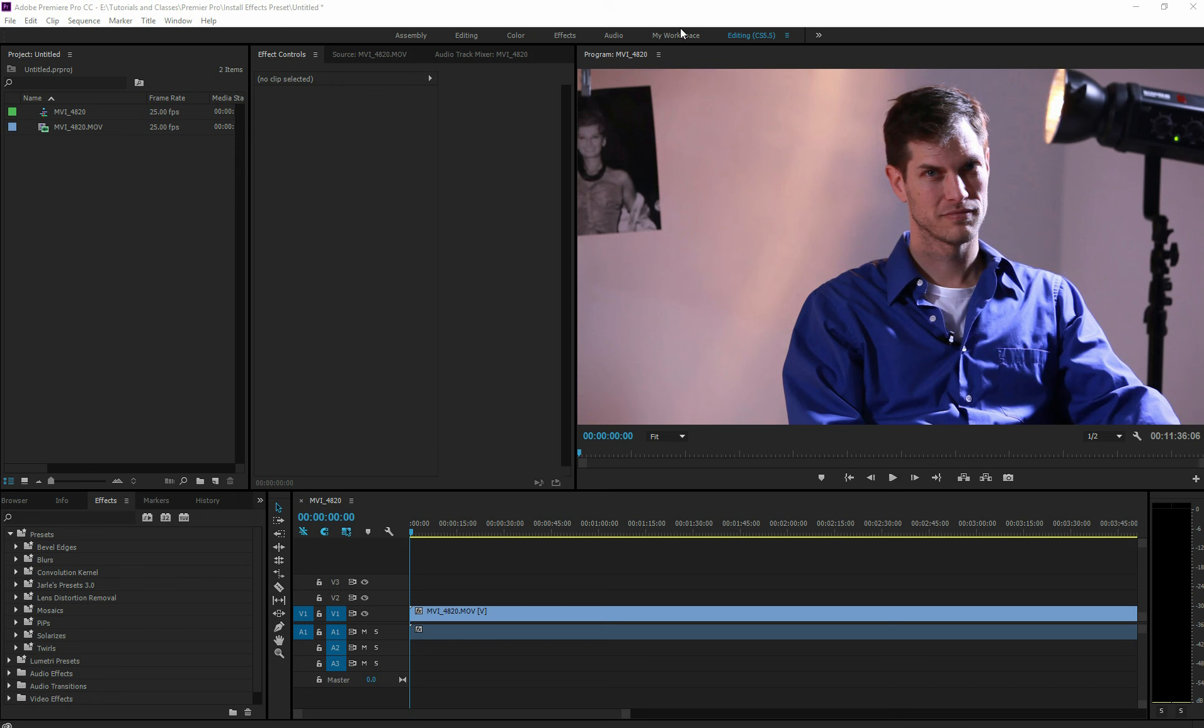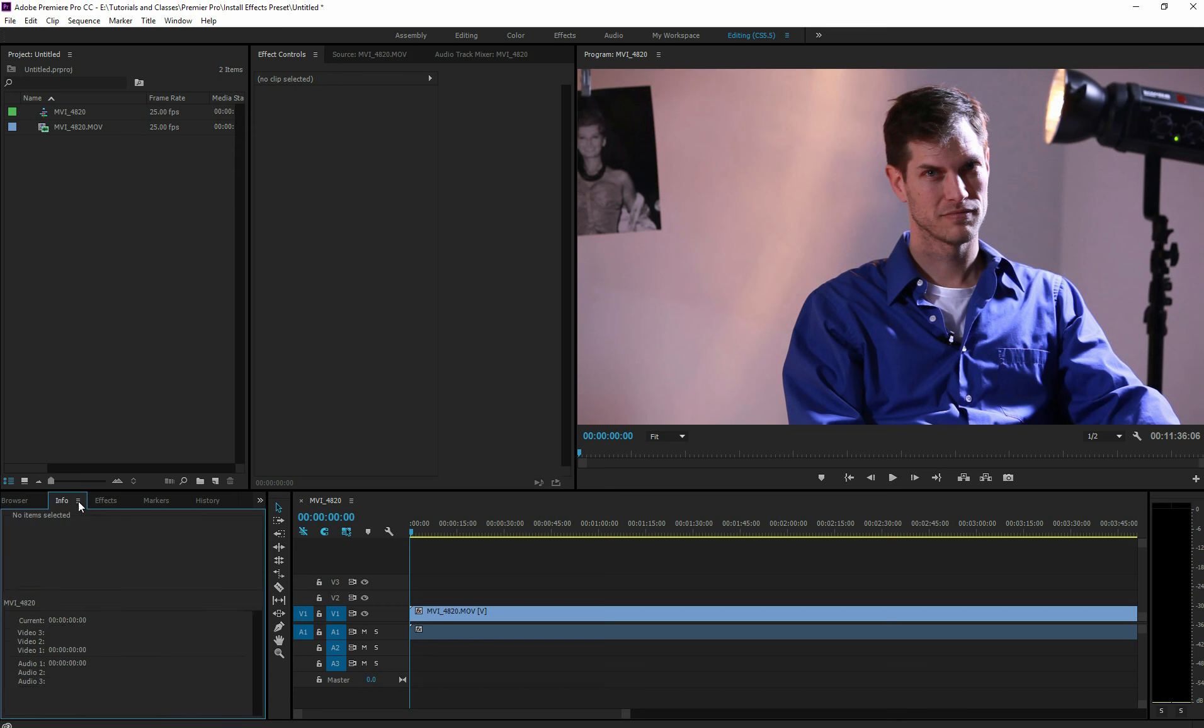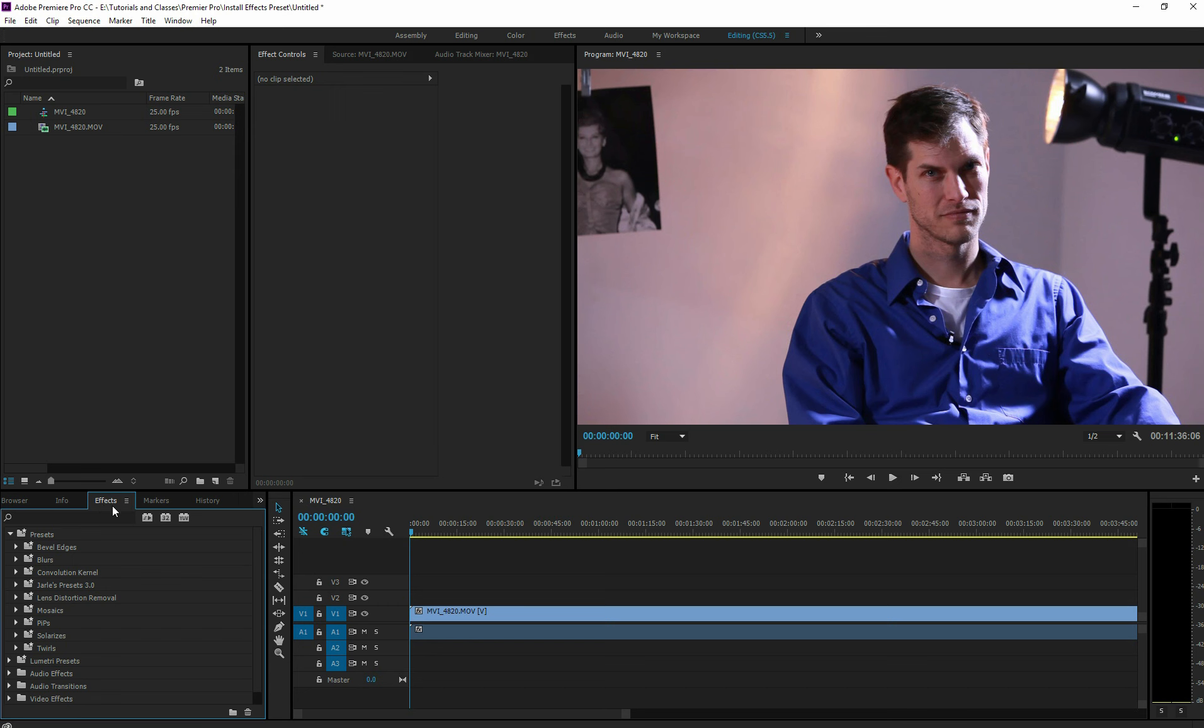The important thing is that you've got your effects panel here. So in the effects window, you want to select the folder, the top one, the presets one, and right-click, go to import presets.